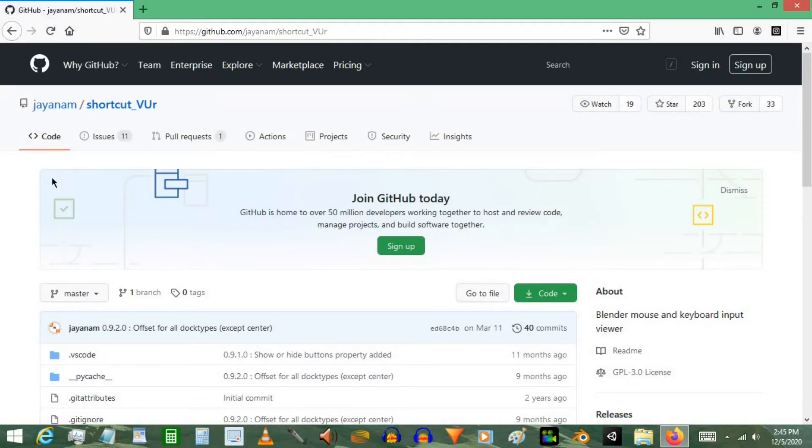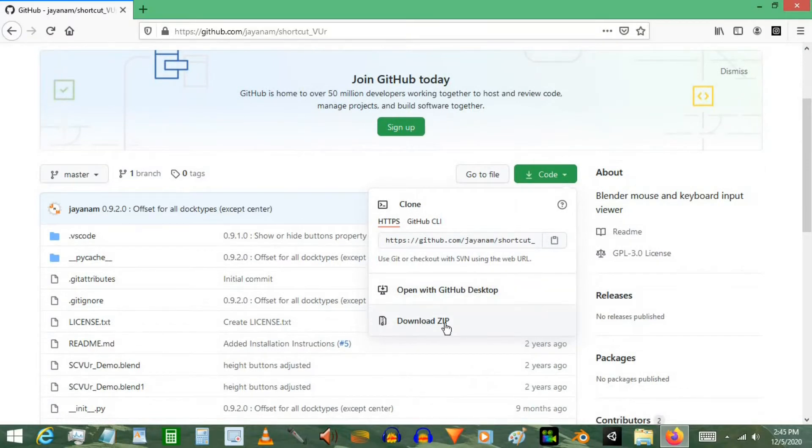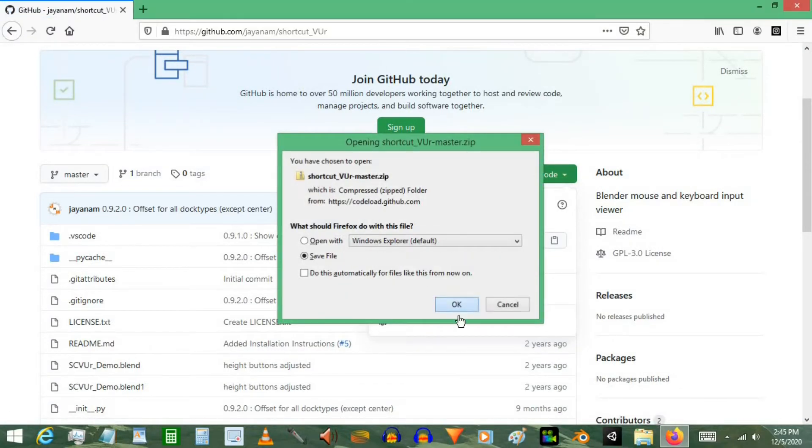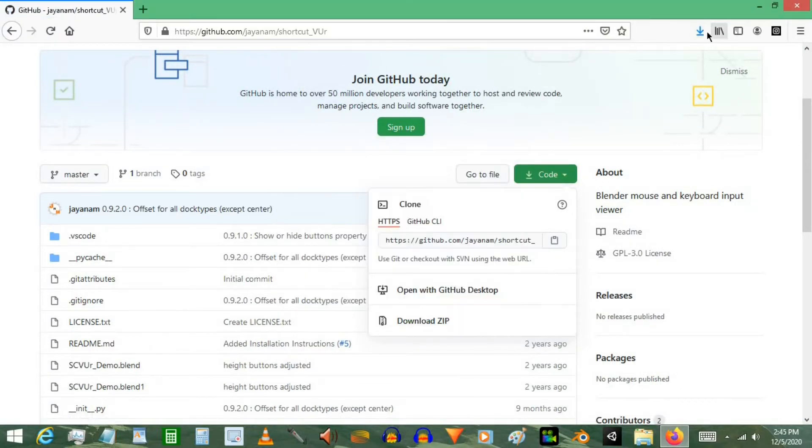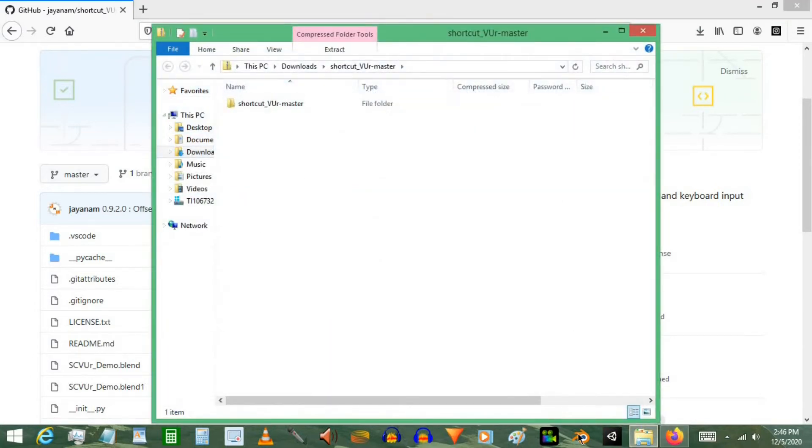Alright, so what you want to do once you're here is click the code button and then select Download Zip. And right here, we'll just confirm that. Alright, it's already done, so I'm going to click the file. It'll take me directly to here.